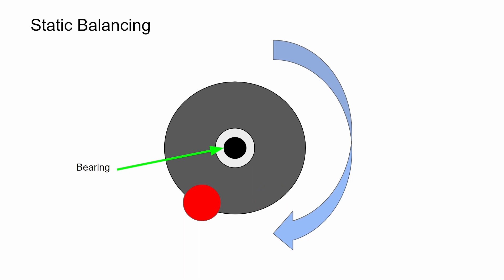The biggest shortcoming of this approach is that the weight of the imbalance has to overcome the friction in the bearings. This approach tends to work well for heavier objects that are spinning at lower speeds.